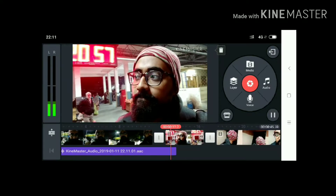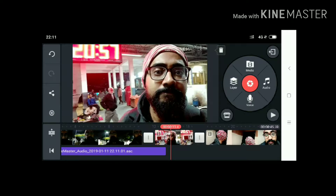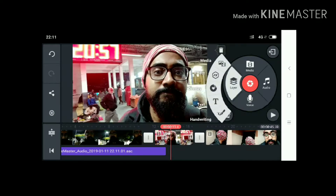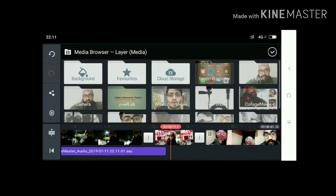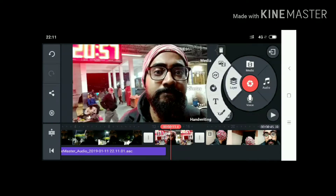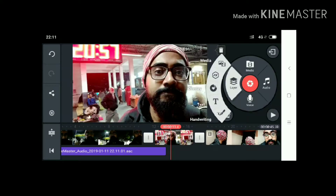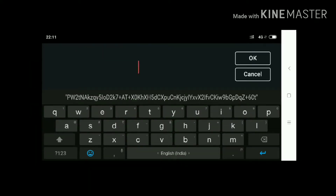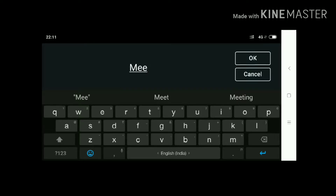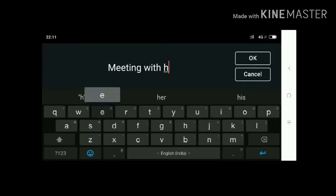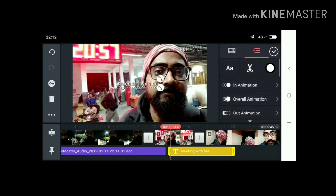In the layer you can find media, effects, and overlays. I will select effects, I will select overlays. In layers I can select text — and this is the text option. You can select anything. I am writing right now 'meeting with her,' so 'meeting with her' will be added.